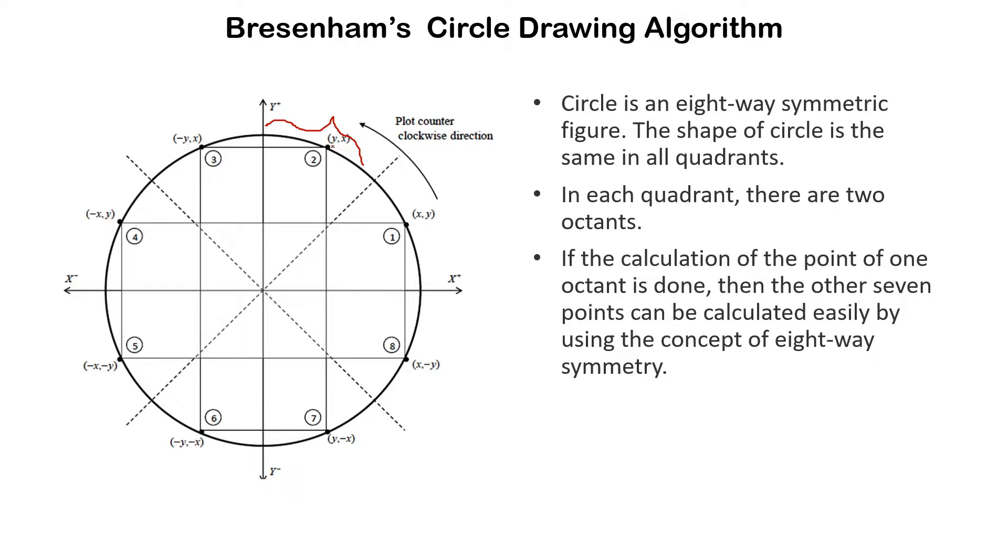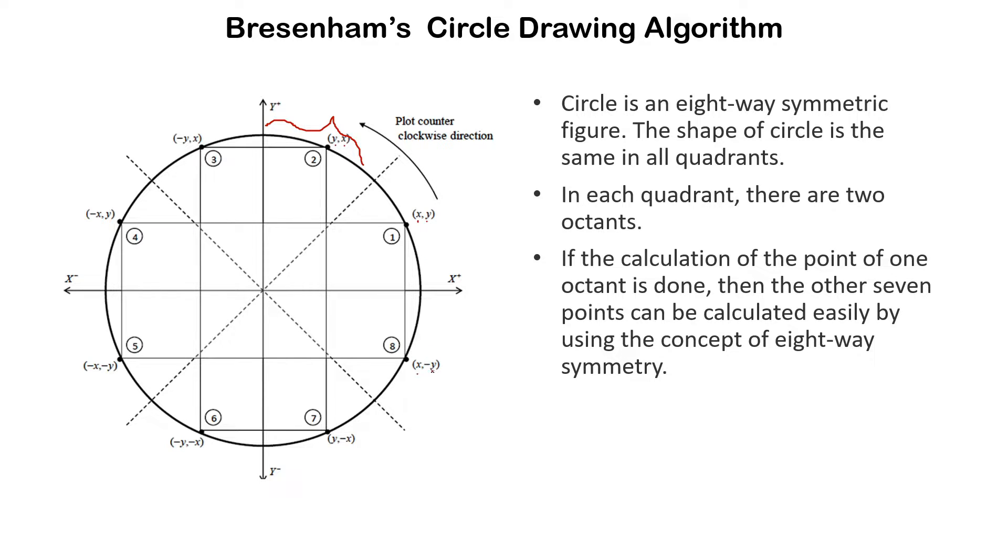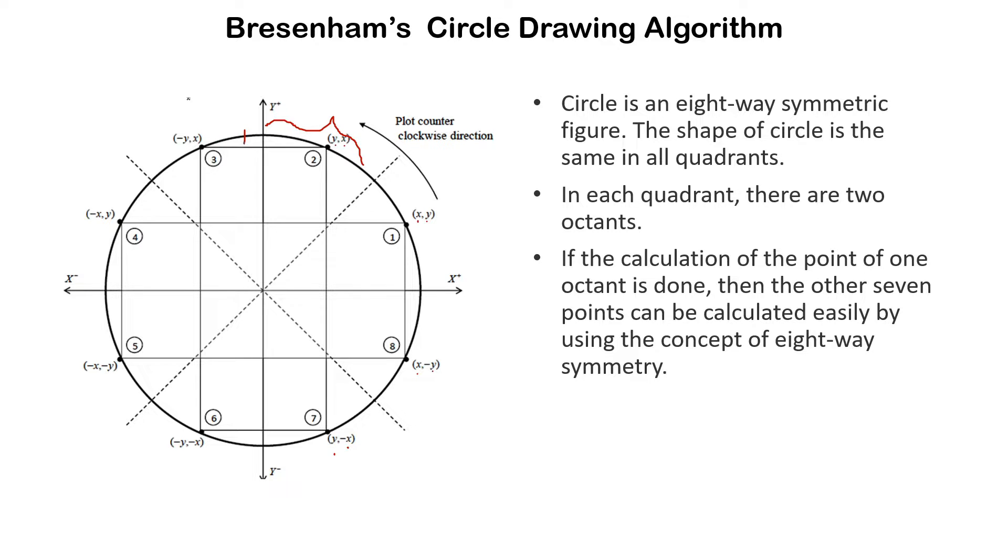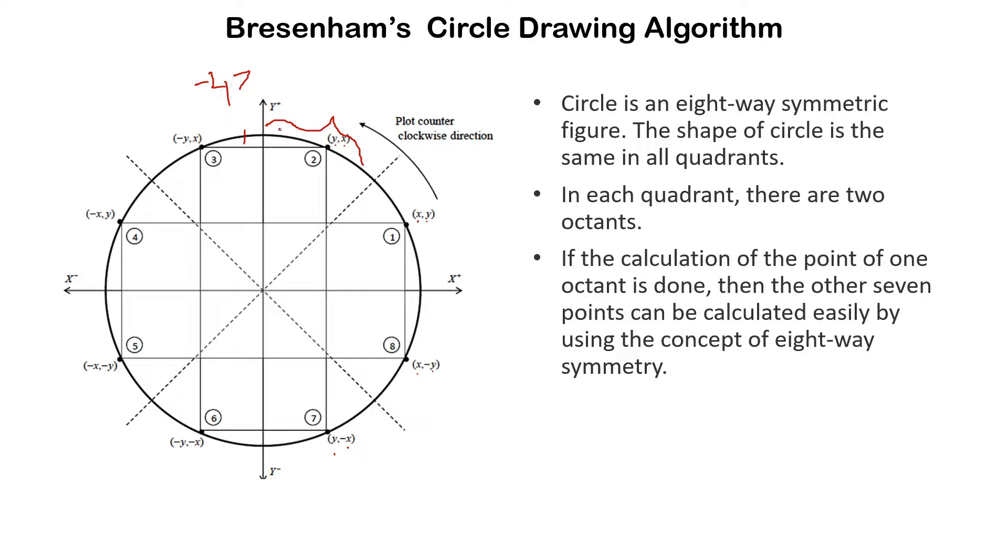For example, we can see that the coordinate of this octant here is y by x, then the coordinates of the next octant will be x by y, and the next coordinate will be x minus y, then y minus x. The coordinates will remain the same, meaning the value of the coordinate - let's say this is one coordinate having value minus 2 comma 7 - then the value will remain same for this coordinate but the sign will change only.